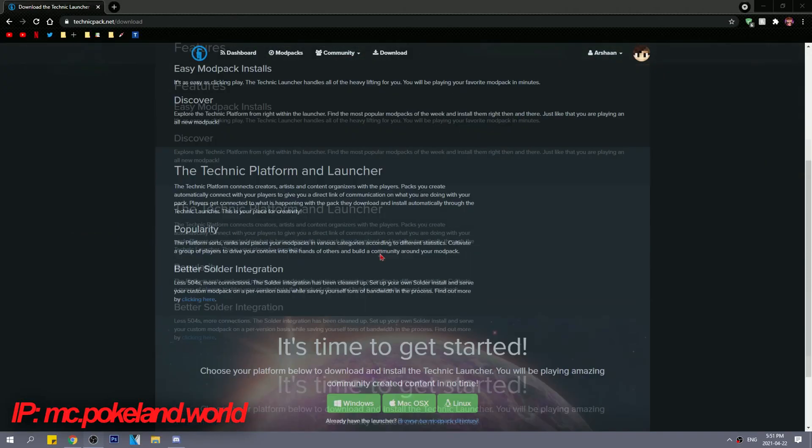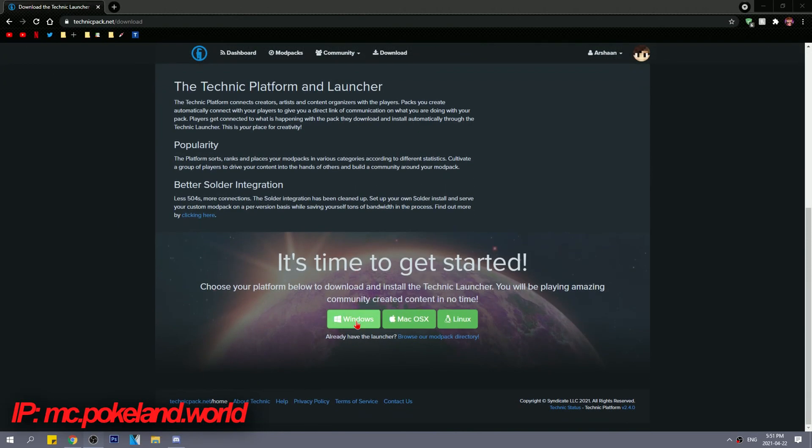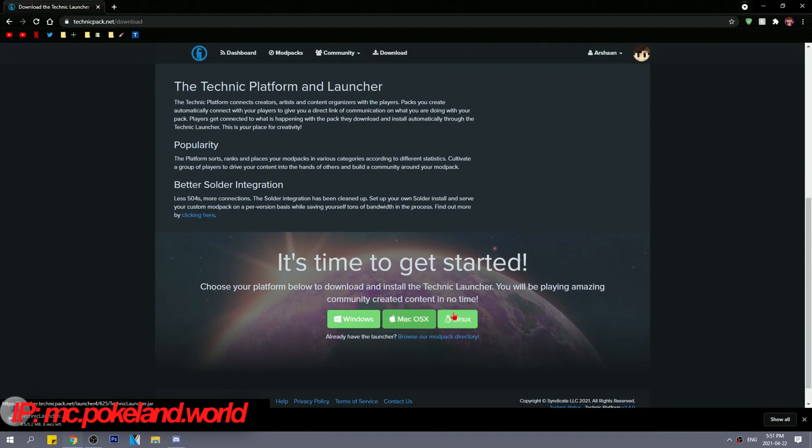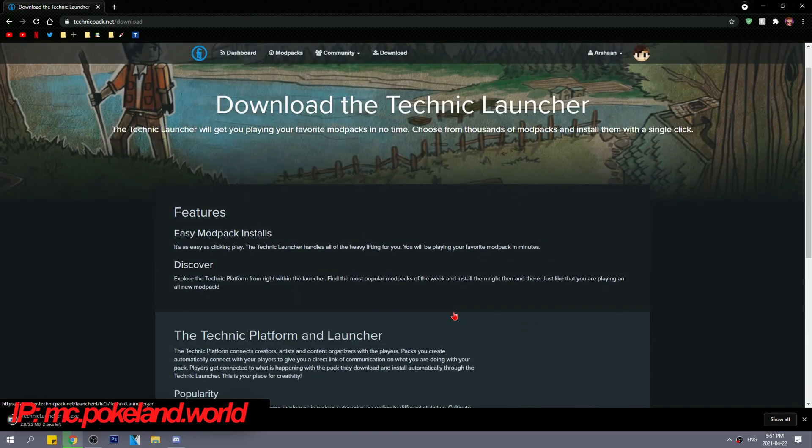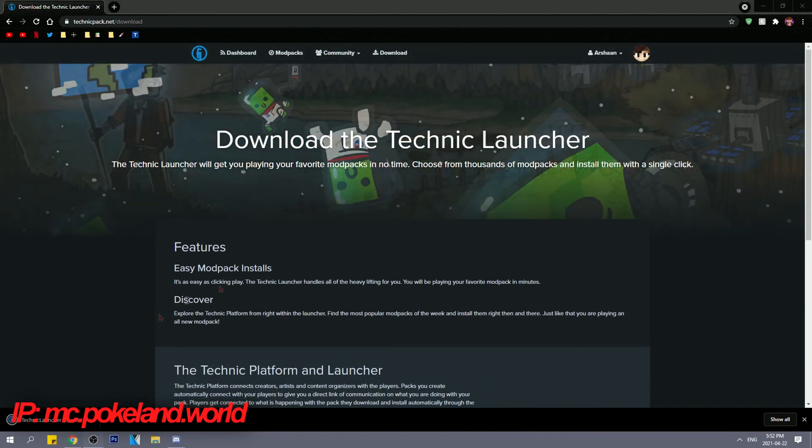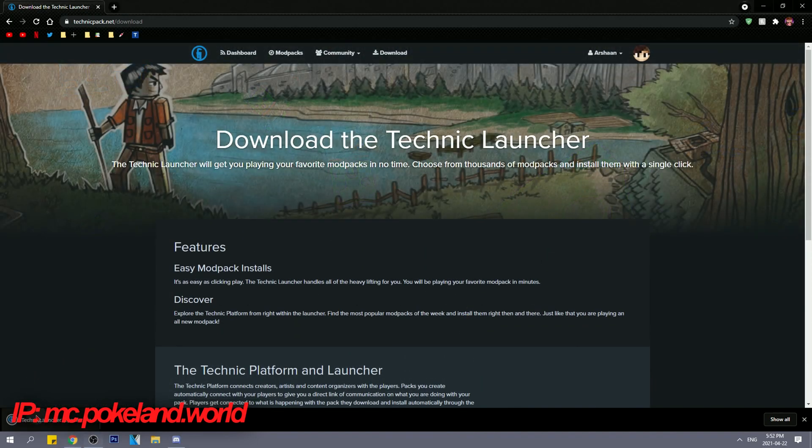Step 1. Go to TechnicLauncher.net/download, install the OS of your choice and wait for that install. Step 2. Run the application.